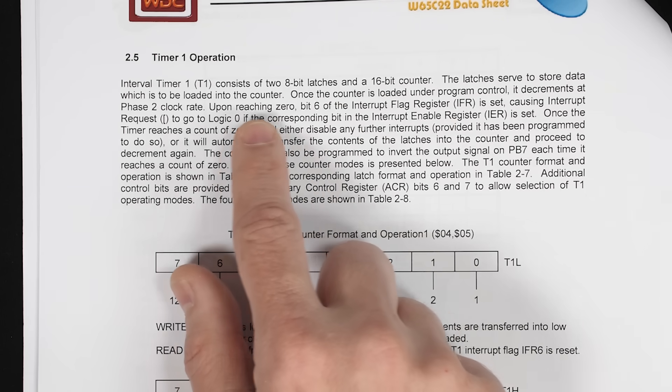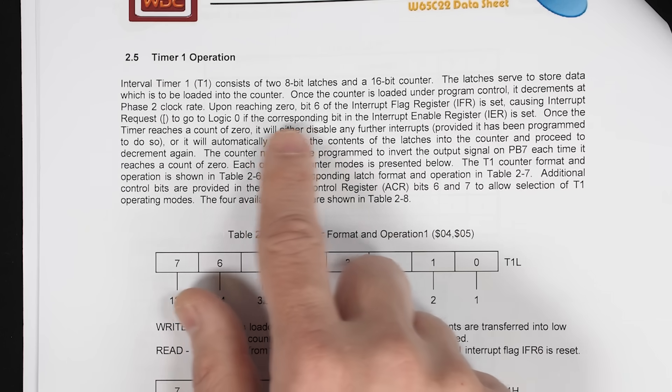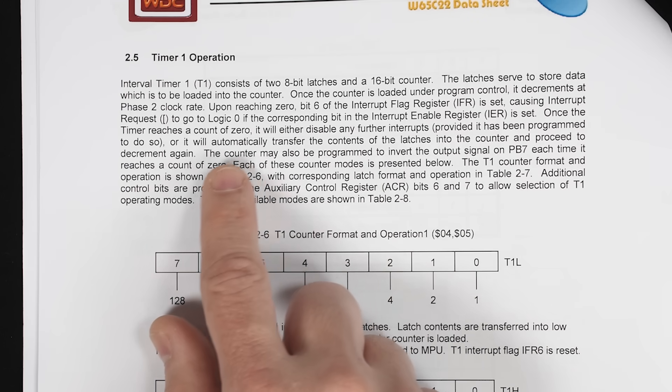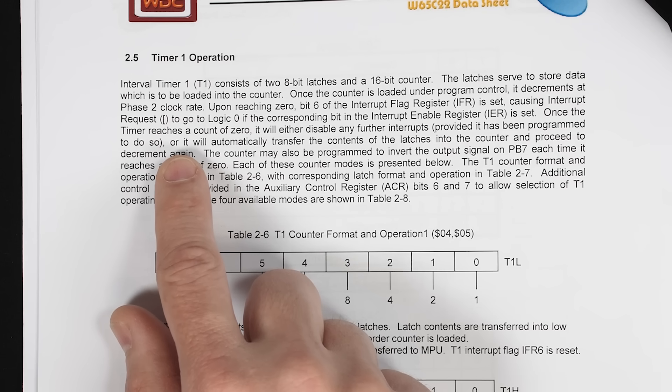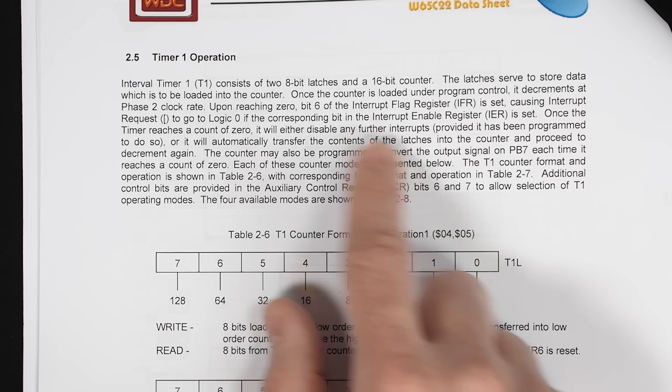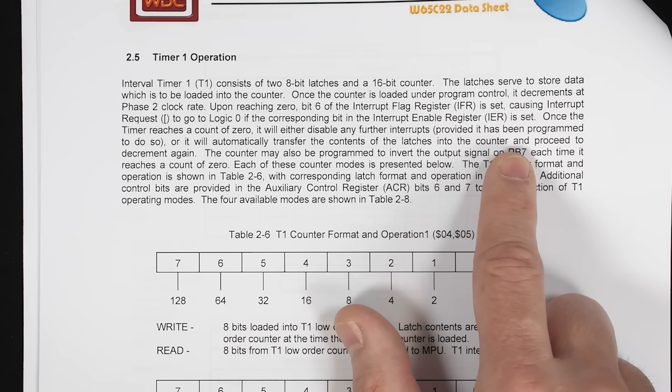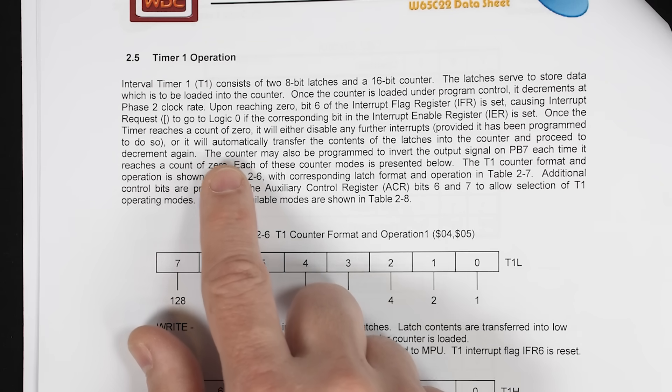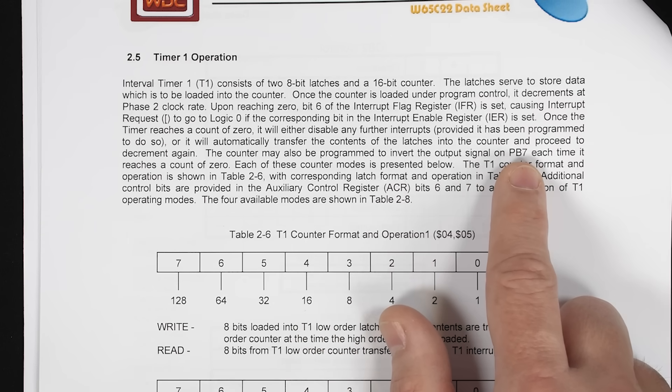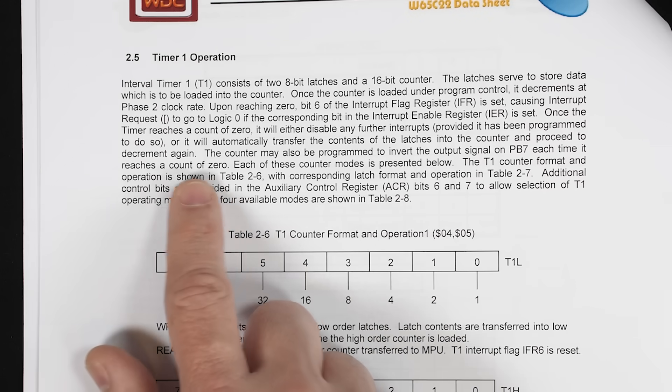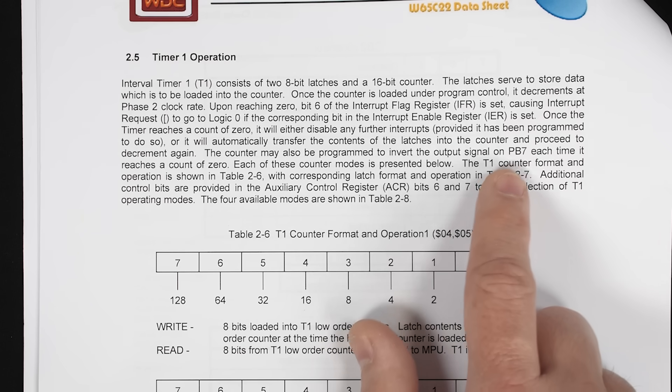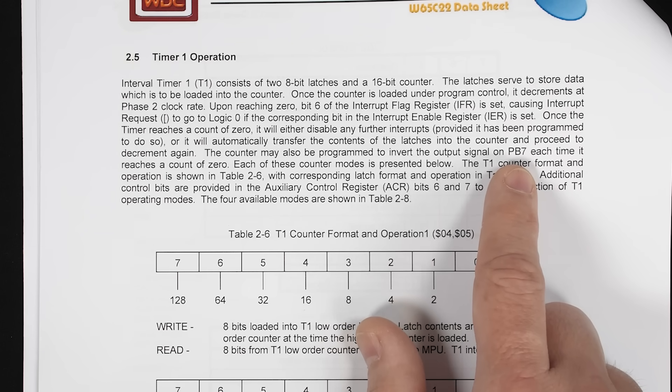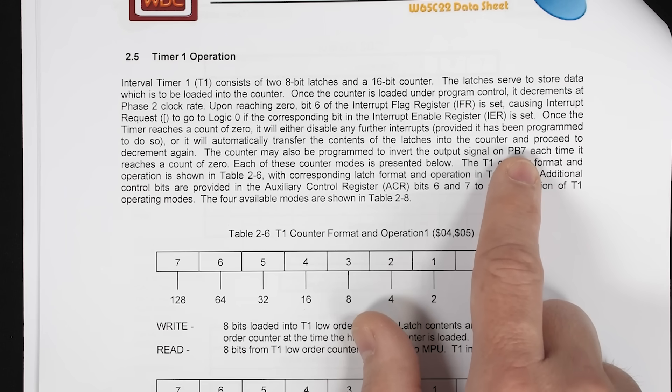Then it says upon reaching zero, it talks about a bunch of stuff that it does with interrupts that we don't particularly care about. But then it goes on to say, it will automatically transfer the contents of the latches, that's that start value, into the counter and proceed to decrement again. So that's saying when the timer gets to zero, it can automatically reset it and restart the timer again with the same value. Then it goes on to say the counter may also be programmed to invert the output signal on PB7 each time it reaches a count of zero. And that's exactly what we're looking for. It can invert this signal on PB7 at a regular interval. And inverting a signal at a regular interval is going to give us a square wave.